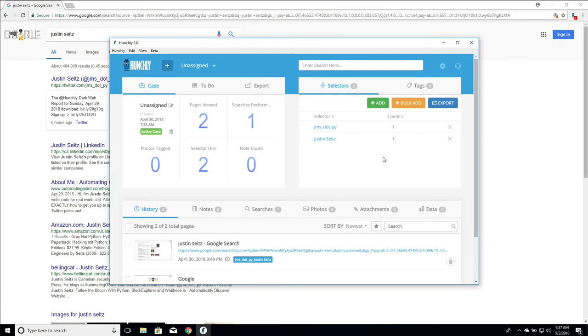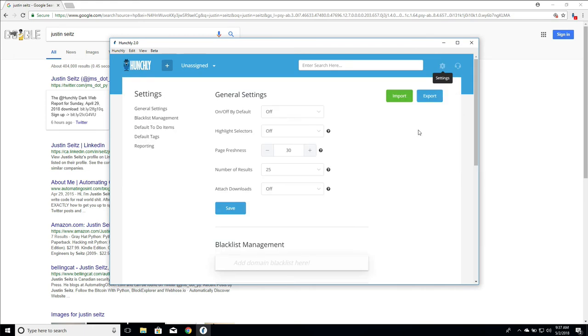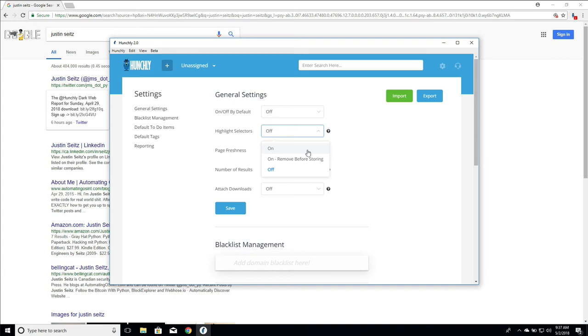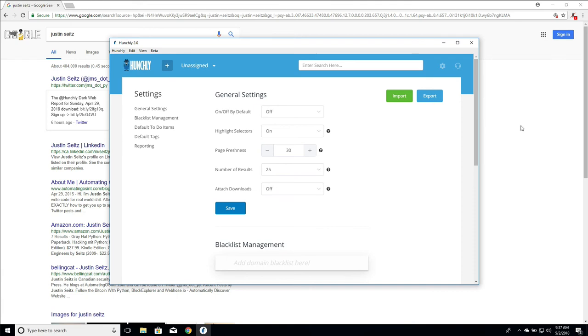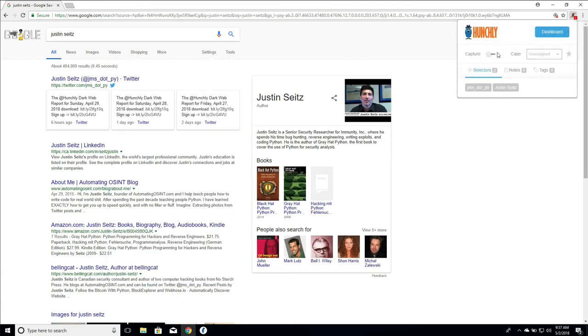And there's one other cool thing that we can do here in our settings panel we can tell Hunchly to highlight selectors. So we can tell it to highlight selectors everywhere we go and then when it stores the page it will store the highlighting in place or we can tell it to remove the highlighting before storing so that the highlighting doesn't show up in your data captures.